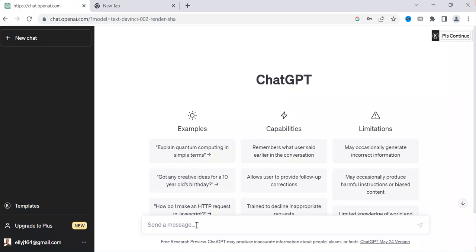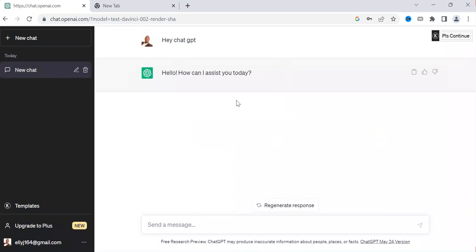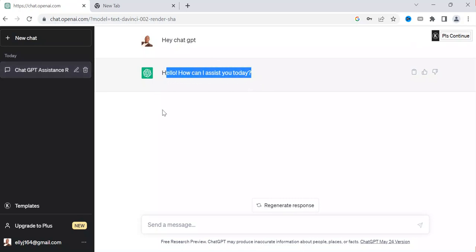As you can see, I have ChatGPT open here. If I type 'Hey ChatGPT,' it is going to reply to me. It says 'Hey, how can I assist you?' — you can see now it is replying to me. Now what you're going to be doing is giving it directions.